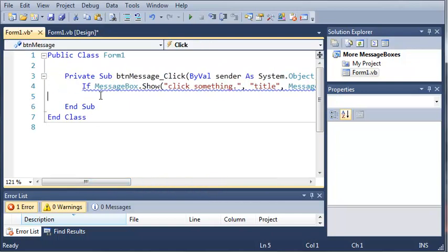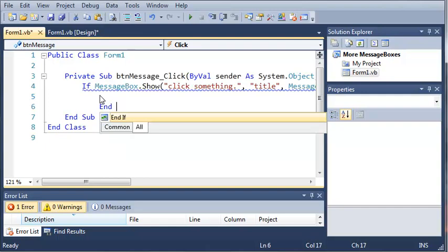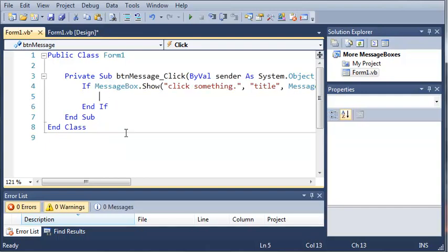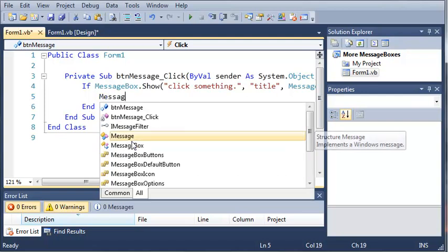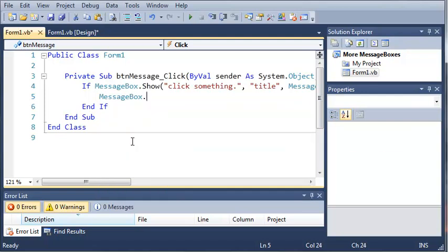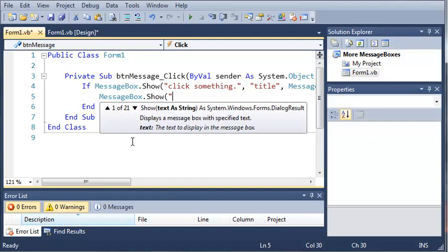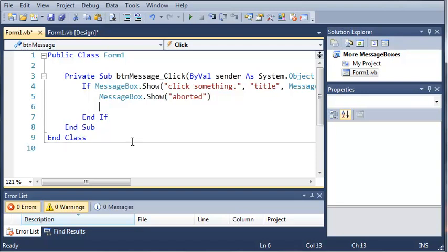So now we're going to add an end if right here to get rid of that error showing up. Now we're going to type messagebox.show and we'll type aborted, so they know that they have aborted whatever operation it is, even though there isn't one. This is just a demo program.